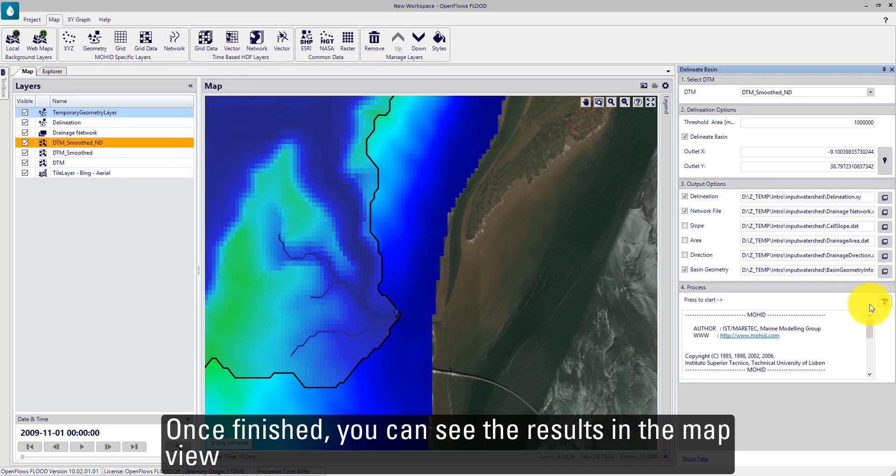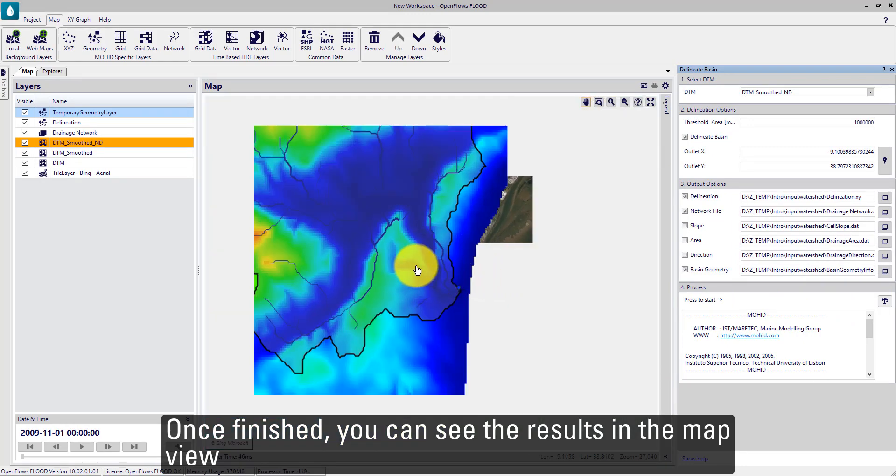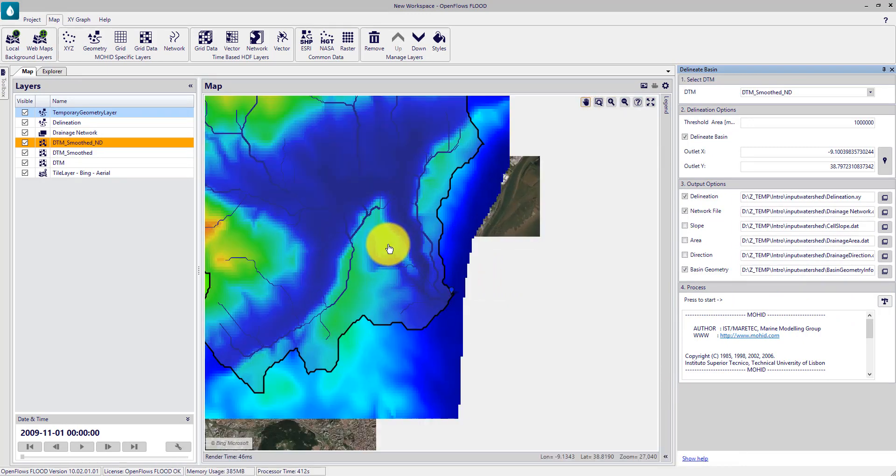Once finished, you can see the results in a map view.